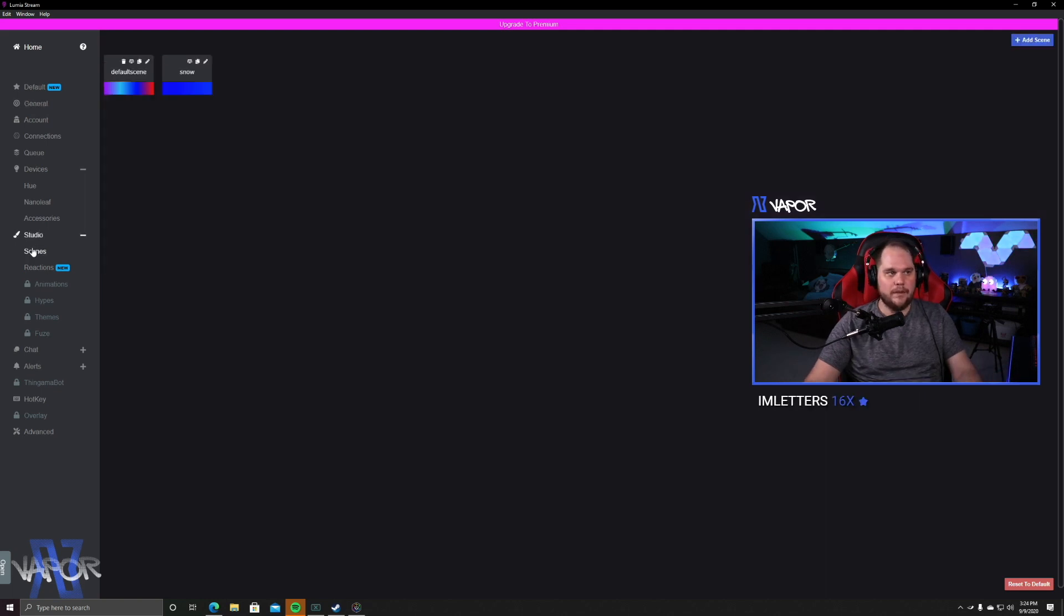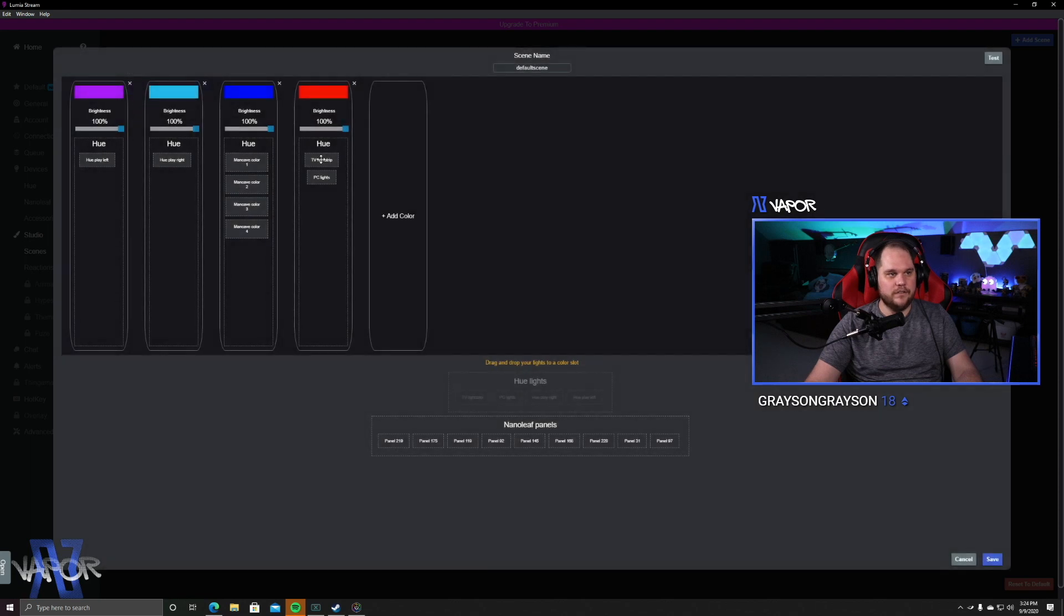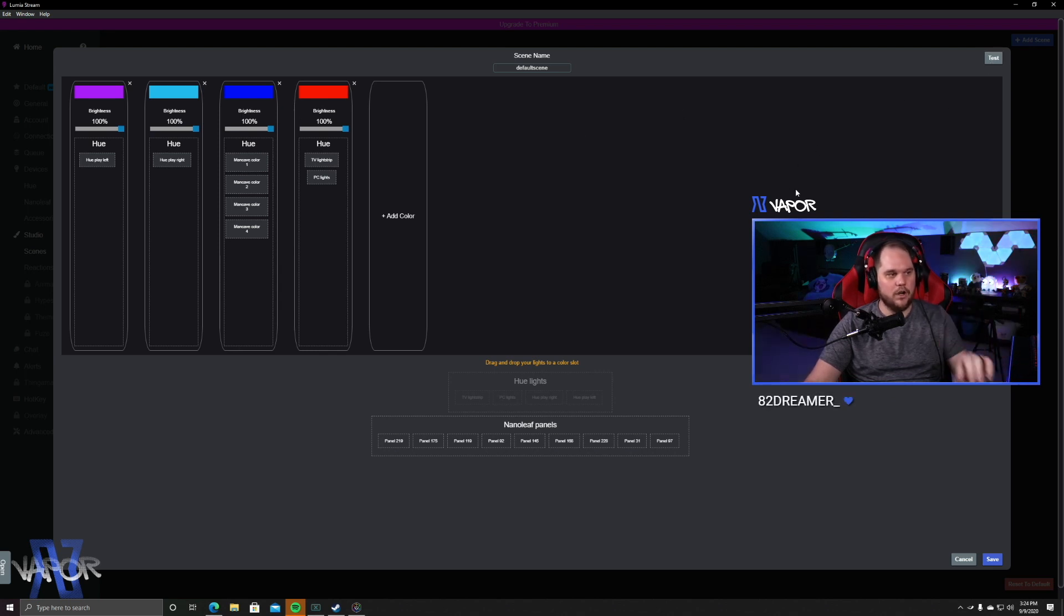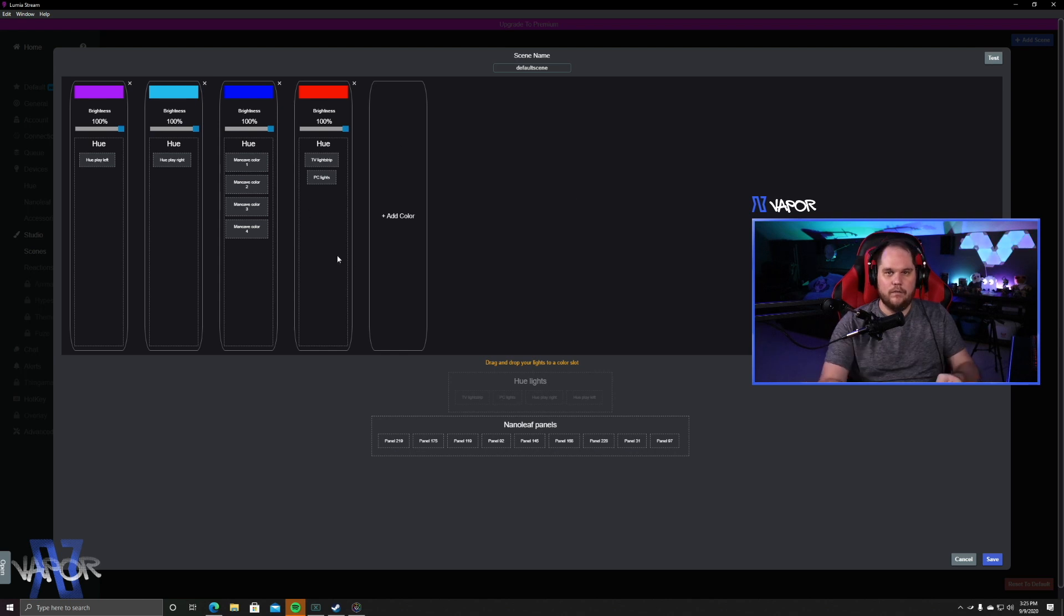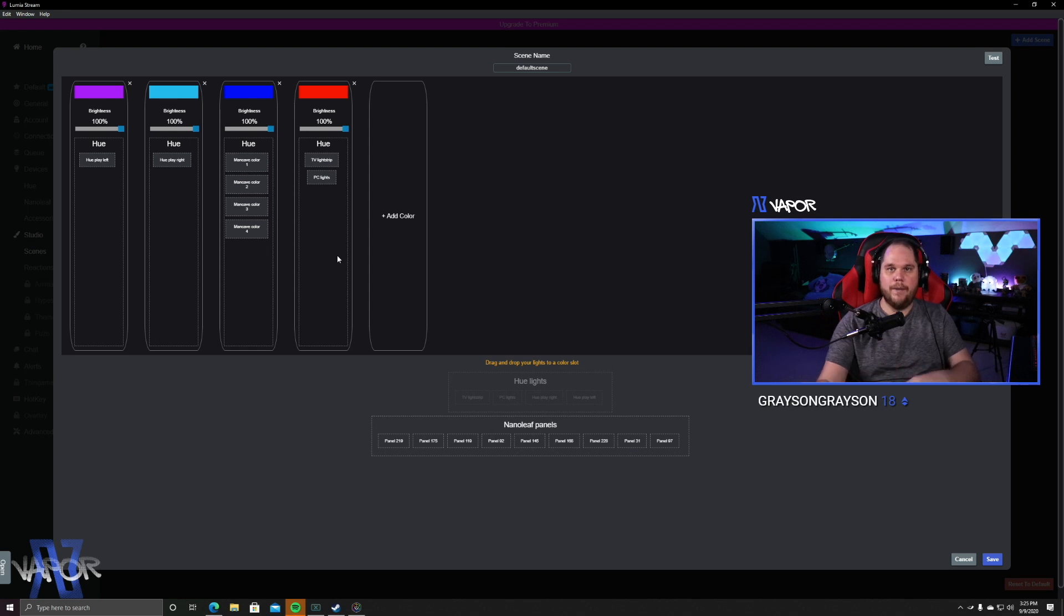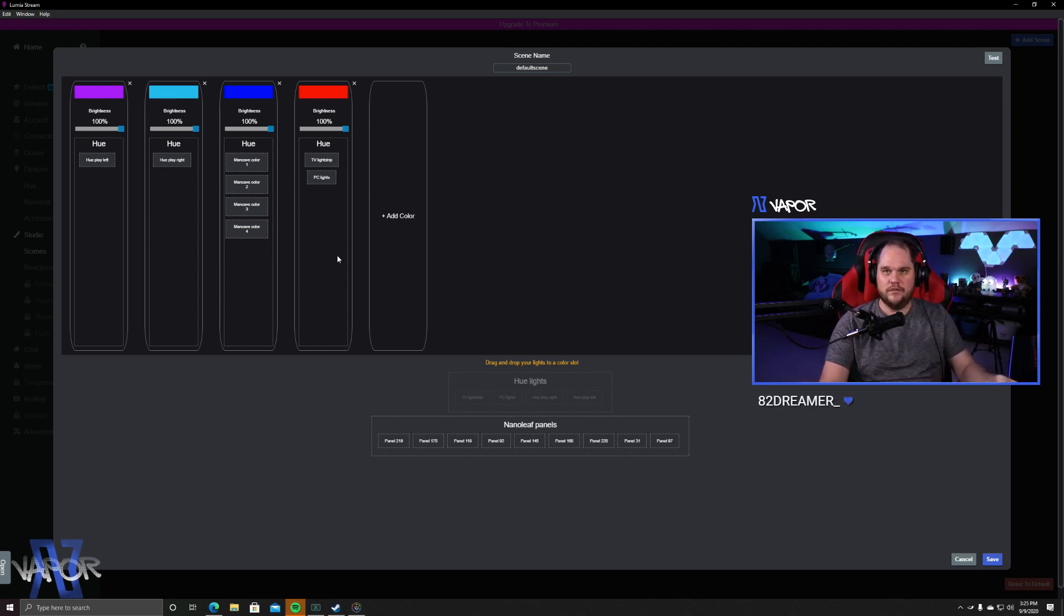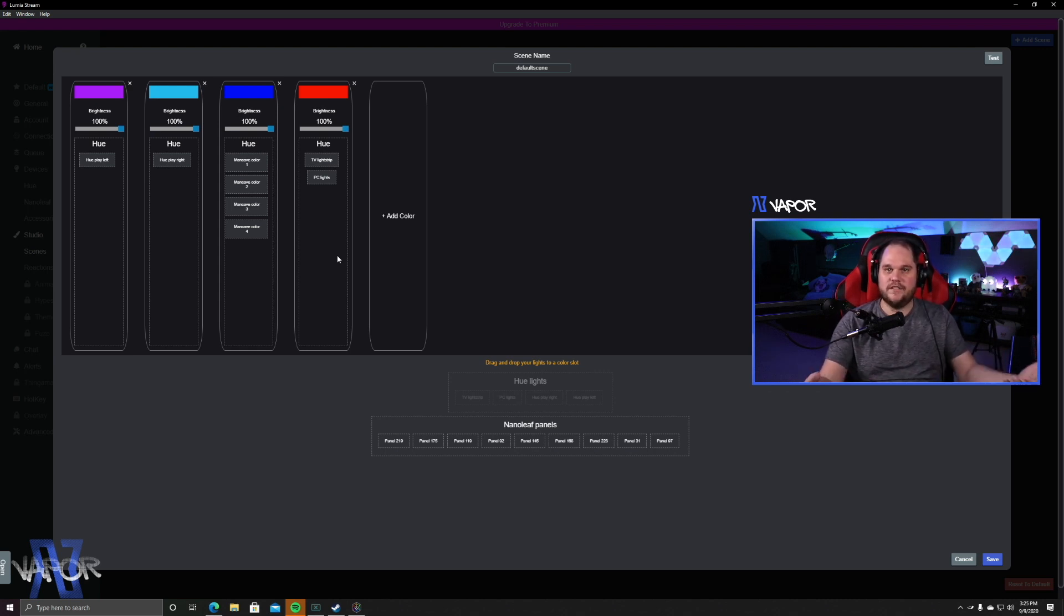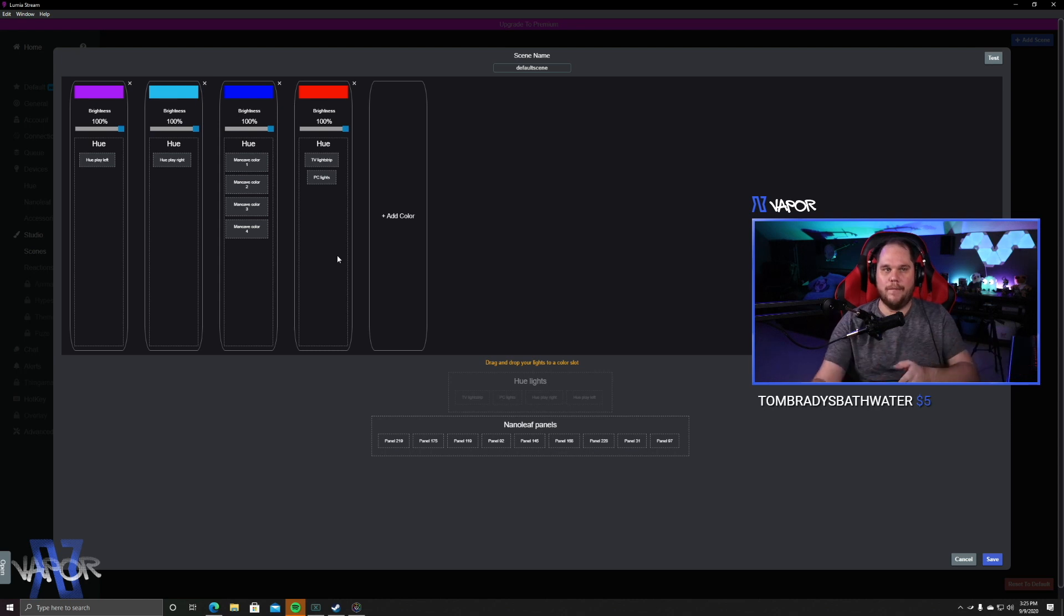Now, if we go to the Studio tab, this is where you're going to have some different scenes. So, you can set up a default scene where it sets the different lights to how you want it to be. So, if I were to click Test right now, the lights in my room are going to all change to what my default scene is. The importance of this is once we start setting specific rules, your lighting will go back to this by default, if you so choose to. So, say you have your chat change your colors to pink. After a certain set amount of time, you can have it go right back to this color scheme.